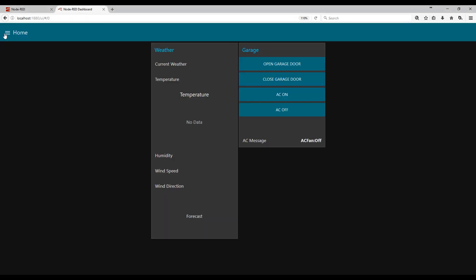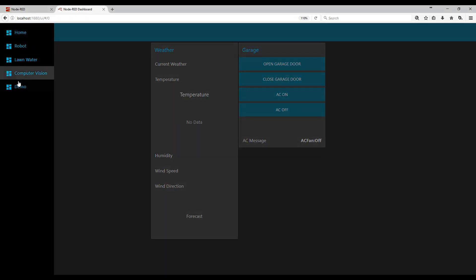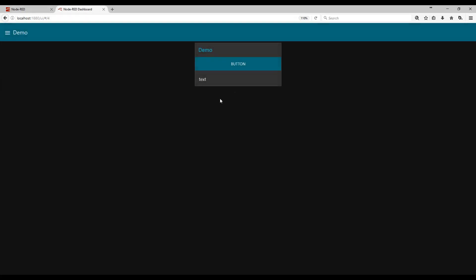We go ahead and pull up the dashboard. Demo tab. Click the button. Hello World.